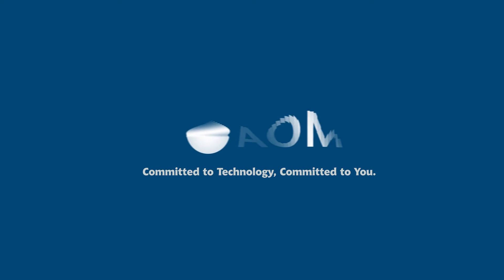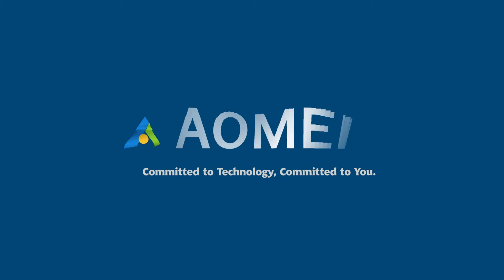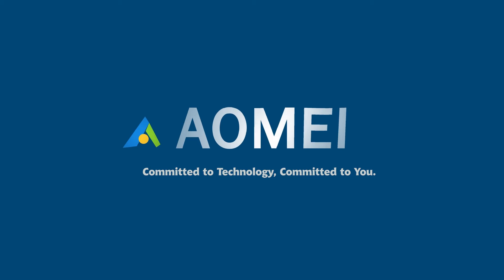Welcome to AOMEI. We're here to share tech knowledge with you. Let's get our journey started.